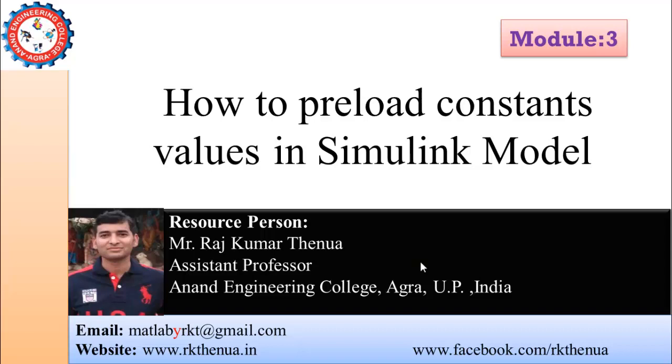Hello friends, my name is Rajkumar Tanma. Today I will discuss preloading constant values in a Simulink model.